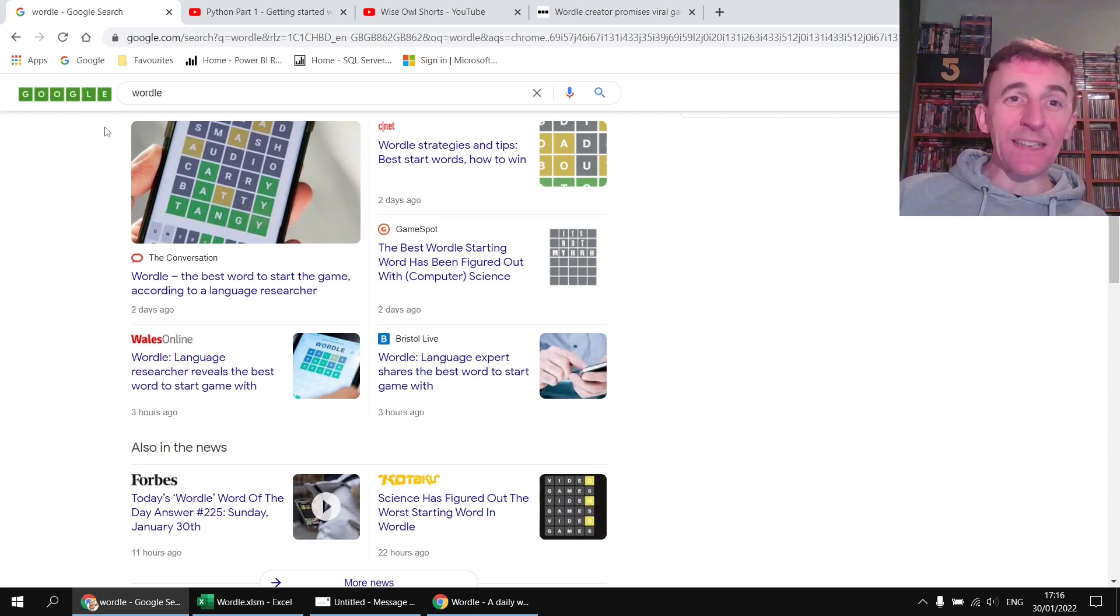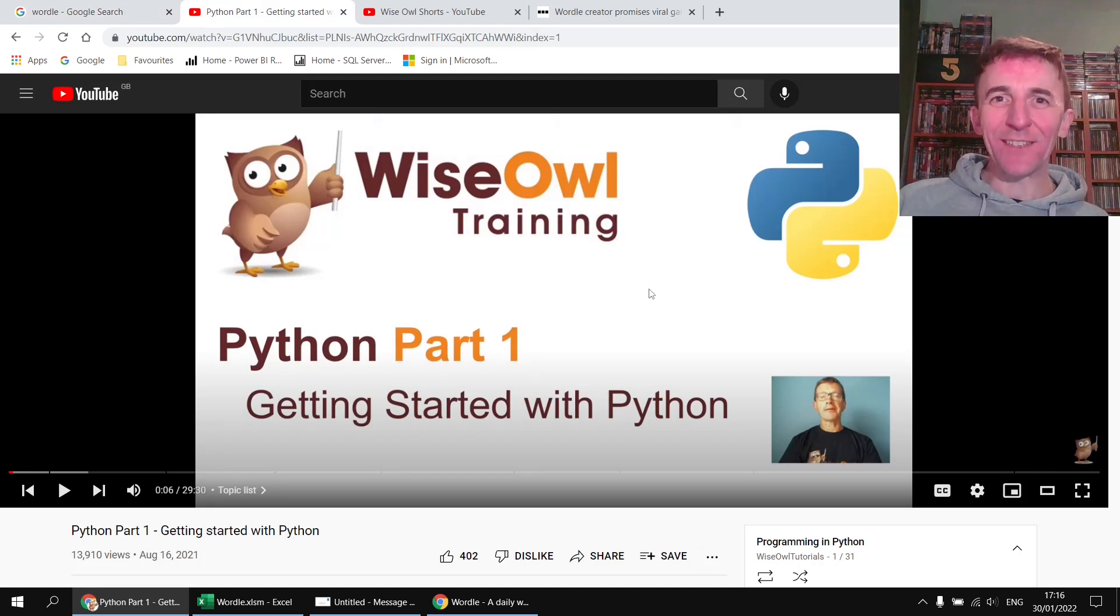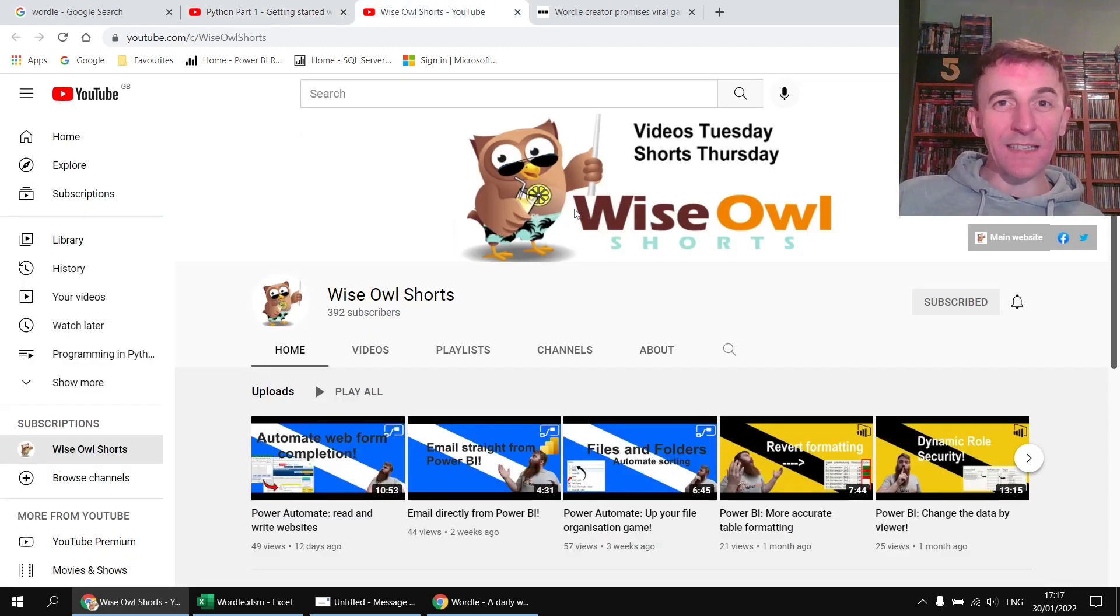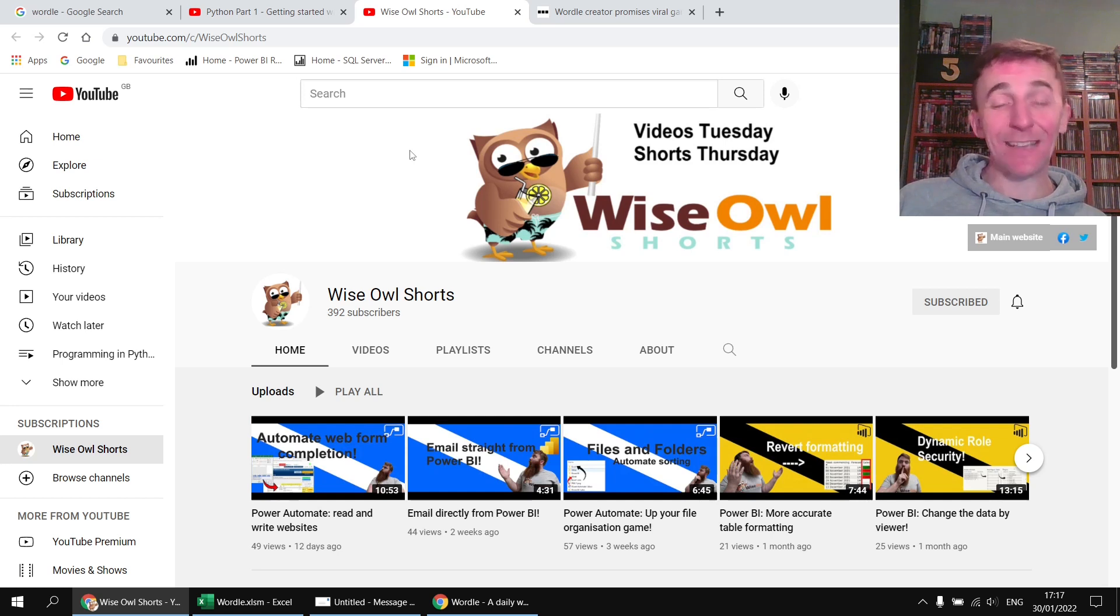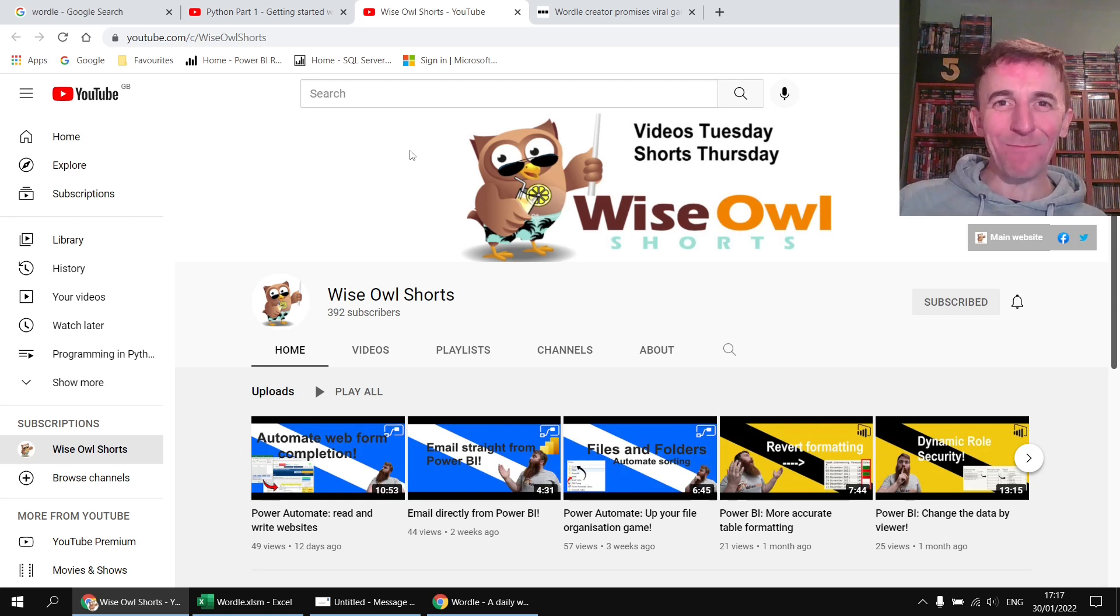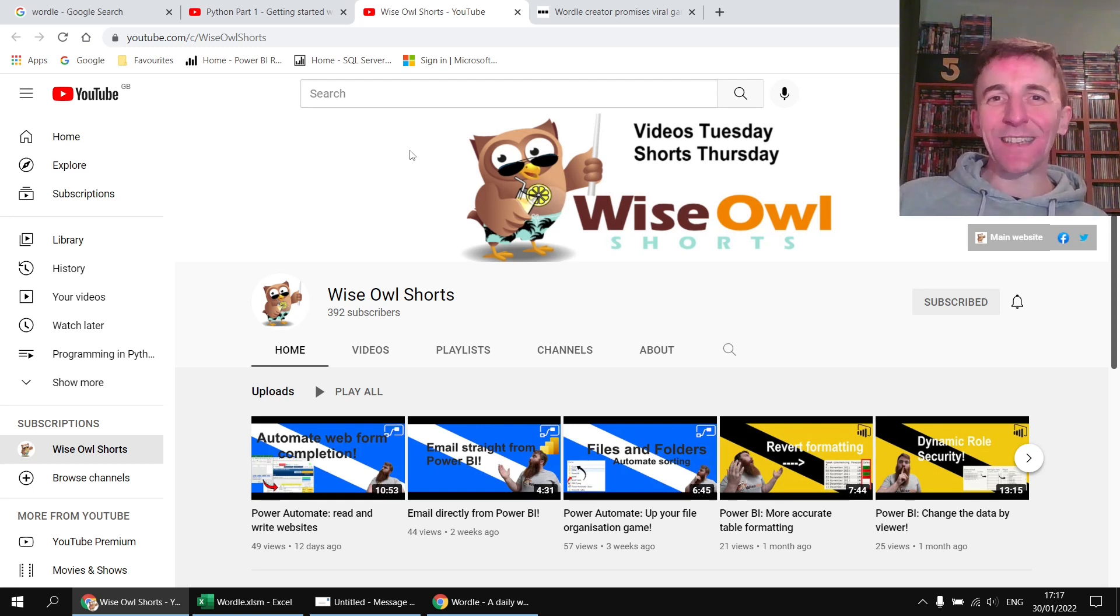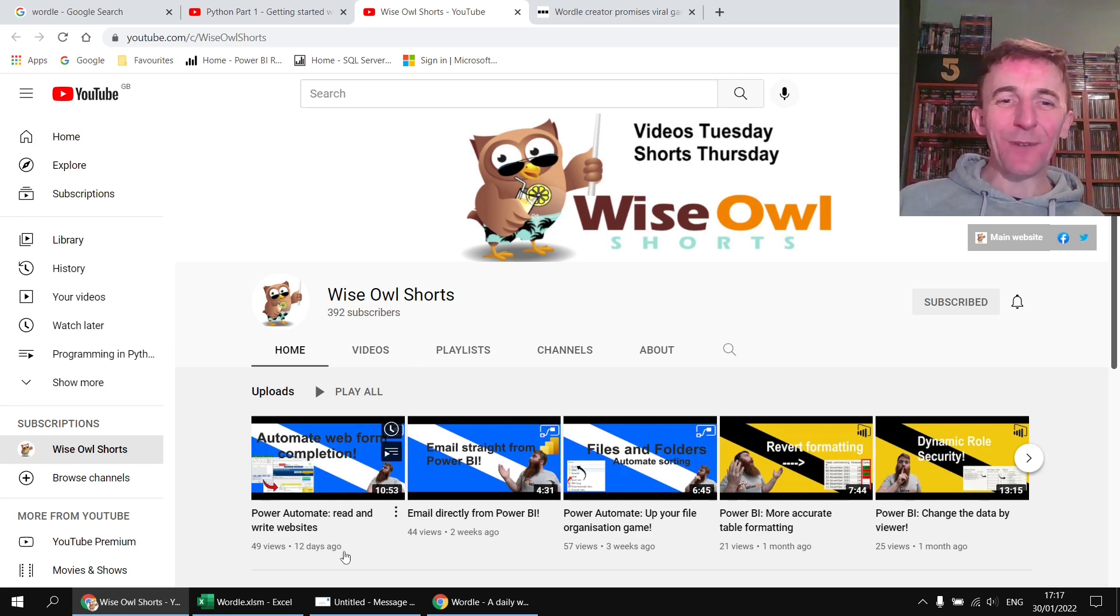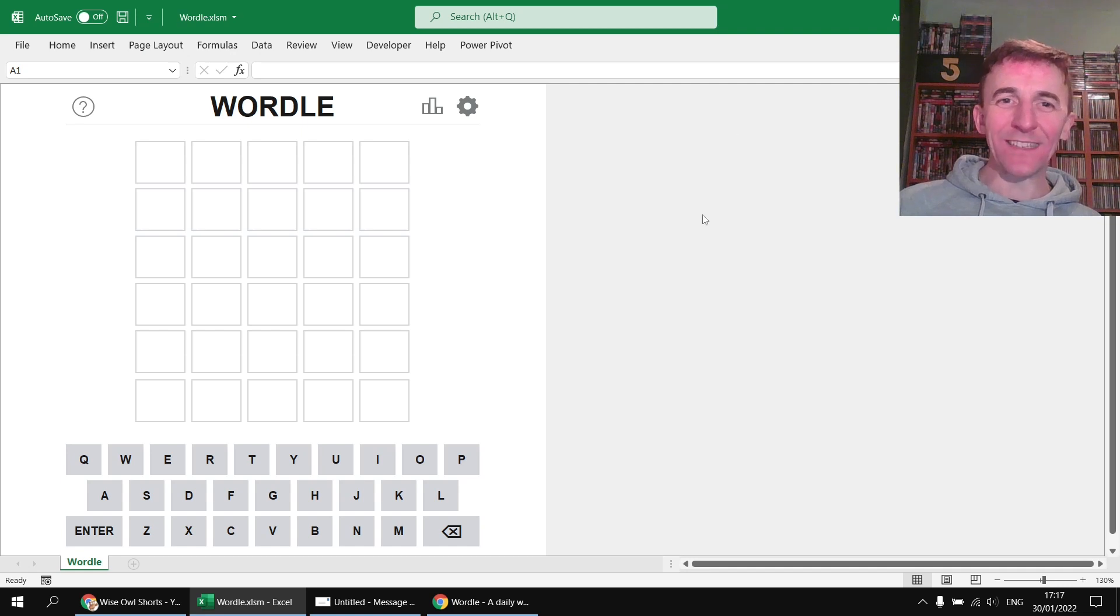So Andy Brown who you might know from the Python tutorial series on this channel is trying to make a Python version. Sam who runs our sister channel Wise Owl Shorts is trying to make a version in Power BI. It's pretty impressive actually, most of that's done with DAX measures so although it's not the most faithful recreation of the game it's pretty impressive what he's managed to accomplish. I of course decided that I wanted to make my version in Excel VBA so here's a quick look at what I've managed to accomplish.